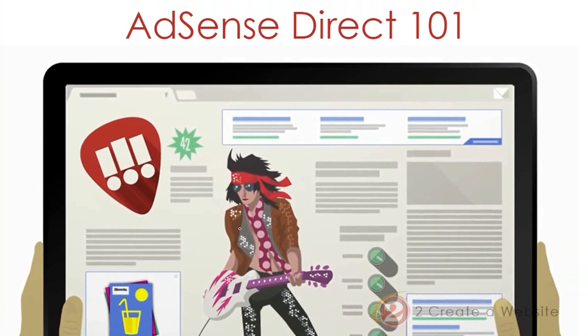So that's AdSense Direct in a nutshell. Let me know what you think — are you going to use it or not? I'll see you in the comments. Bye-bye.